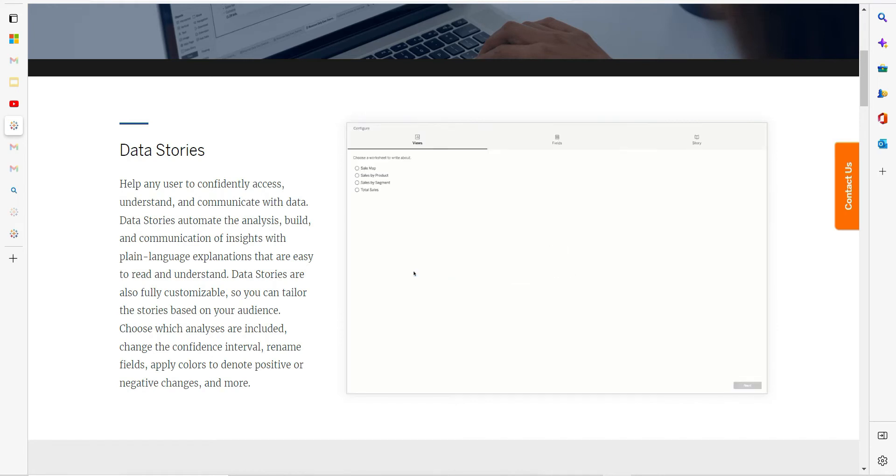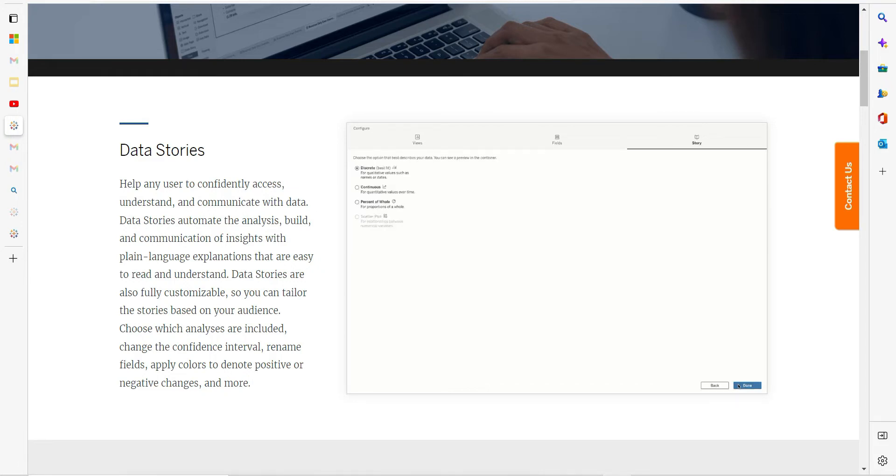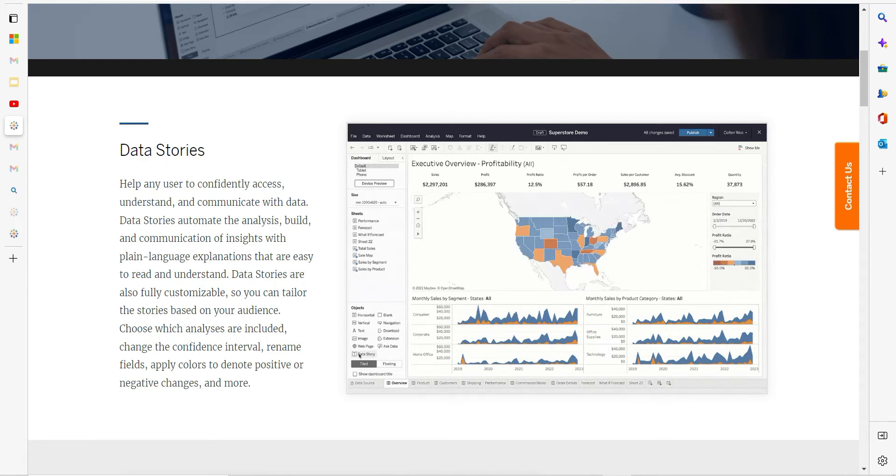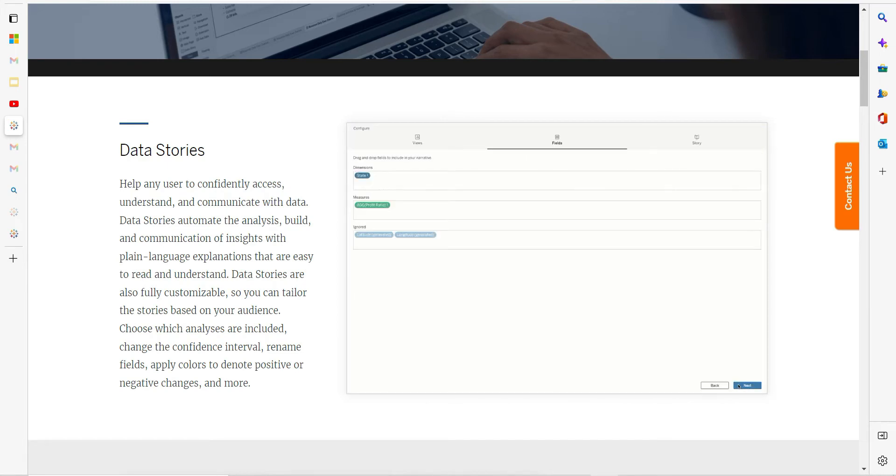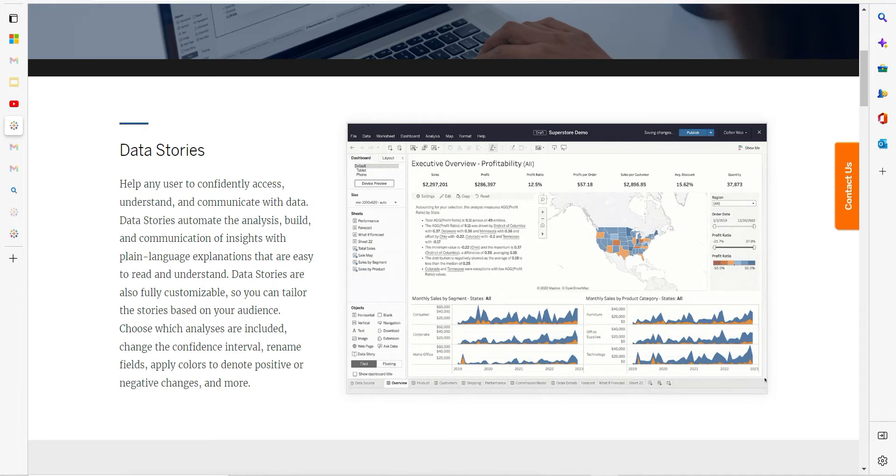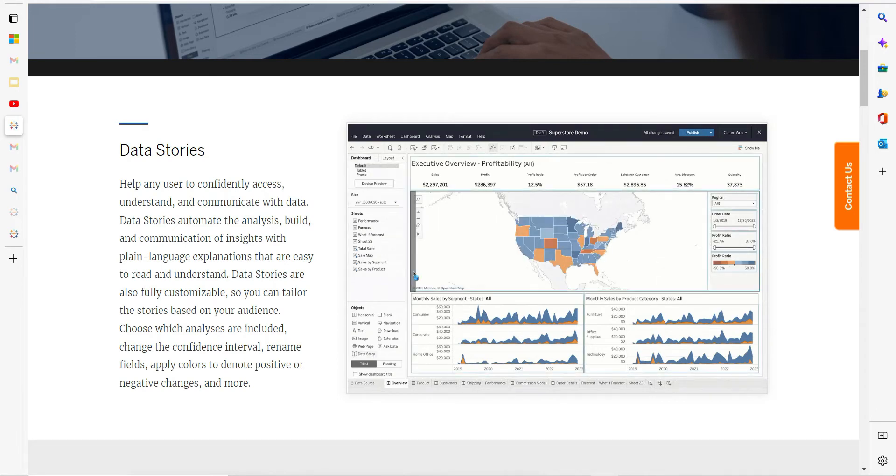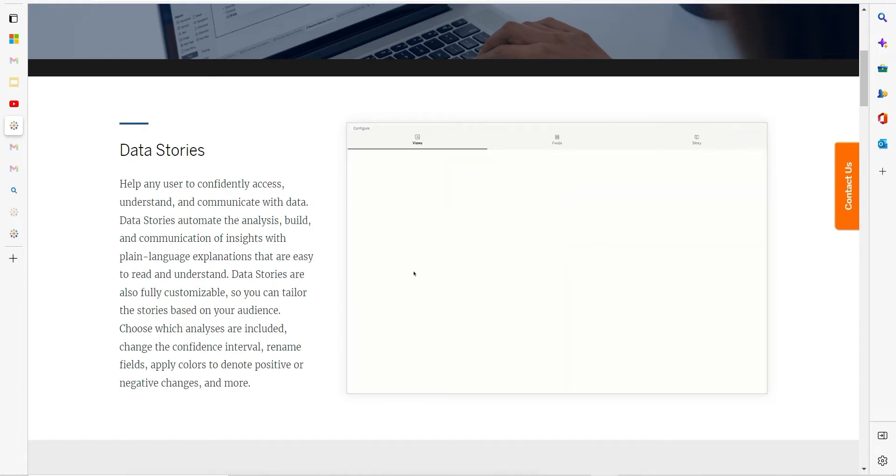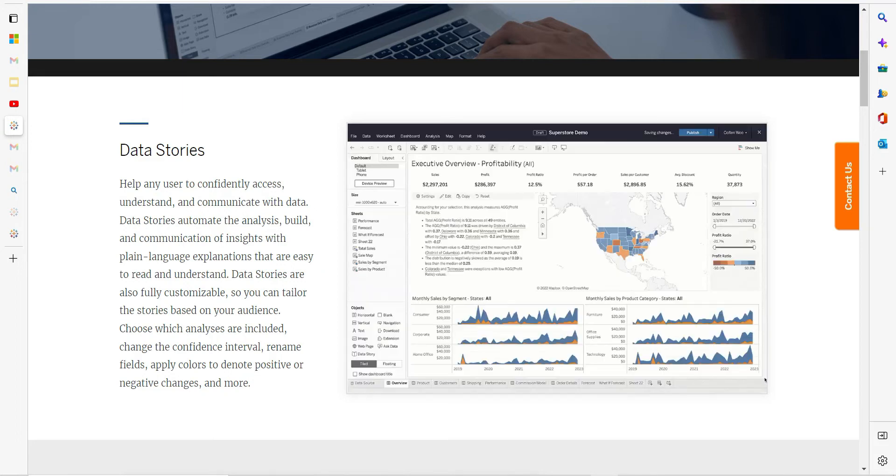Basically, Data Stories helps any user to confidently access, understand, and communicate with data. It will automatically analyze and build the communication of insights. Generally, in my previous company, we used to spend a lot of time after exporting our data visualization to PDF. Again, you need to write about the KPIs so that you present that in front of the executives. Now this will be useful there as well.